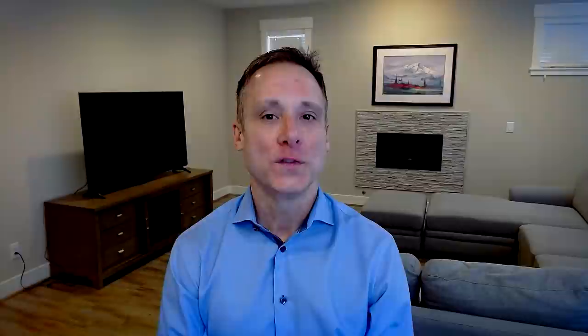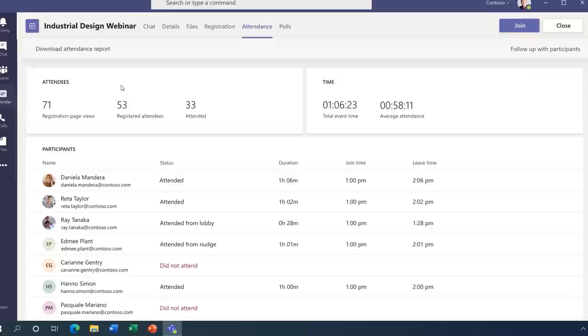Well, if you are an event host, you can see who attended and how long they joined. We allow you to also export that raw data so that you can build your own custom reports. We'll also be providing richer reports within Teams over time.